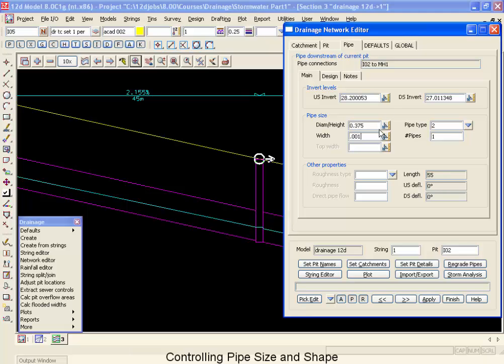Now when it sizes a box culvert, it will look through the list of available sizes and make them wider and wider and wider until the maximum width is hit. Once the maximum width is found, it will go to the next larger size in diameter. Once again, starting at the smallest width, working to the largest.